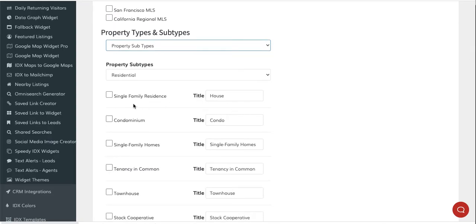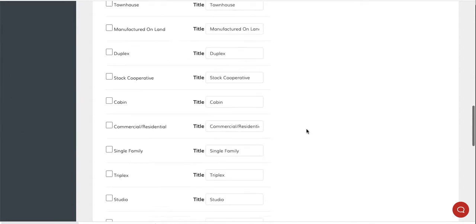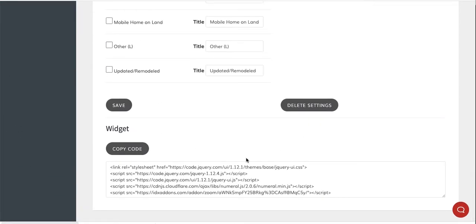The other thing that's nice is they can change the titles on these different property types. For example, they have single family residence - they're going to call it house. And condominiums, they'll call it condo.